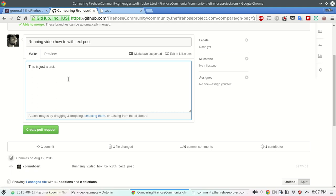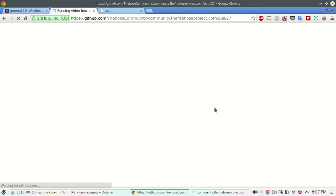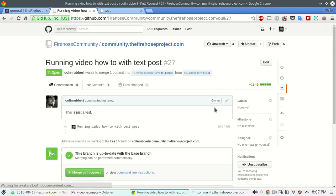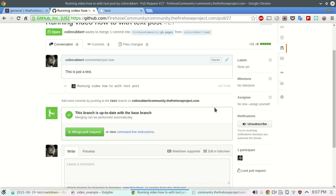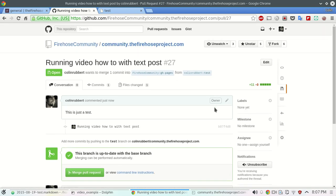You can just write this as just a test. Create pull request. And then what that does is submits it for a pull request. And one of the community members who are organizing it, usually me or Ken.